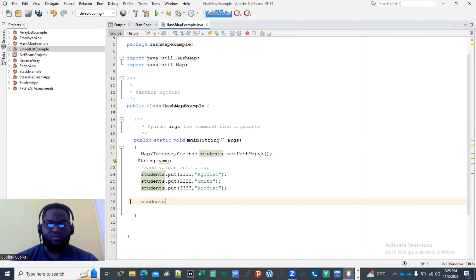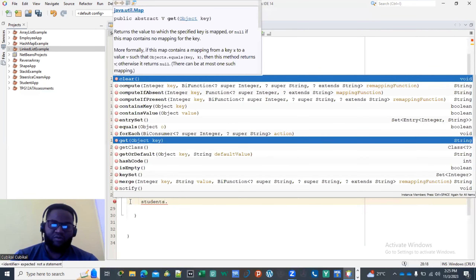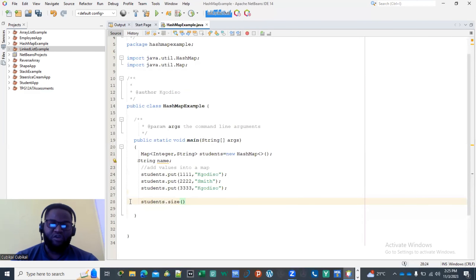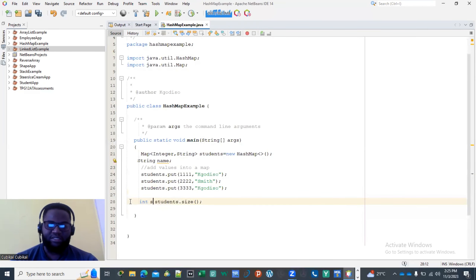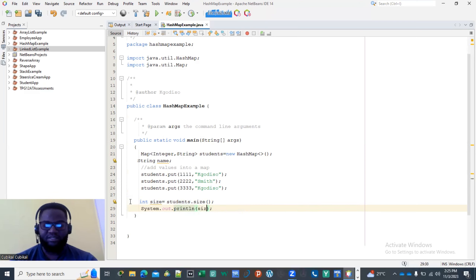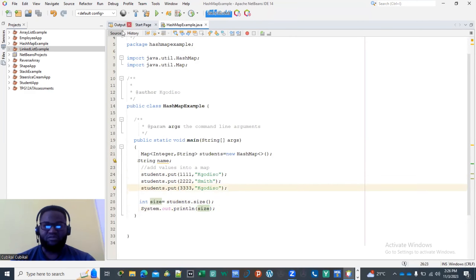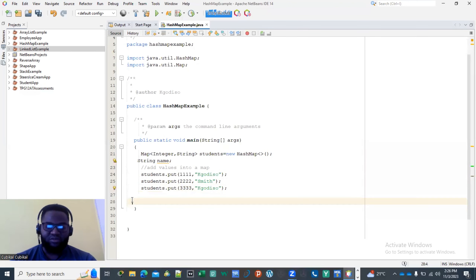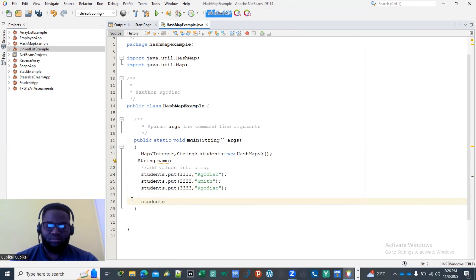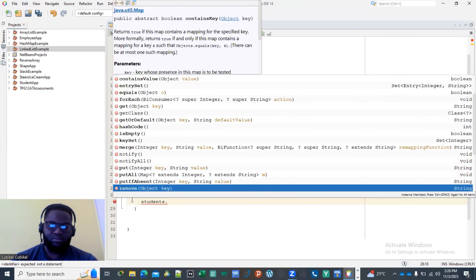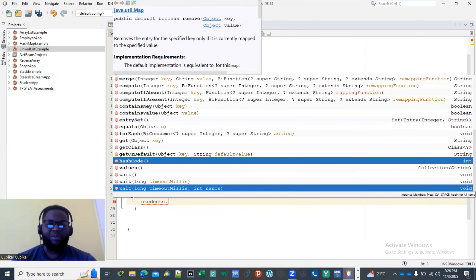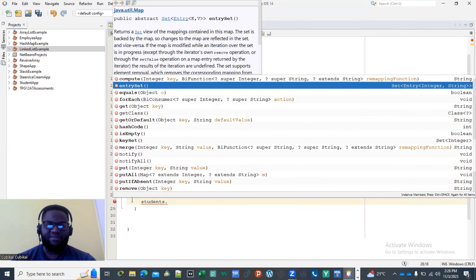You can also check the size of the map with students.size(). Assign it to an integer variable and print it — in this case the size will be three, because we've stored three key-value pairs. Those are the primary common operations you'll be using: put, get, remove, clear, isEmpty, and size.